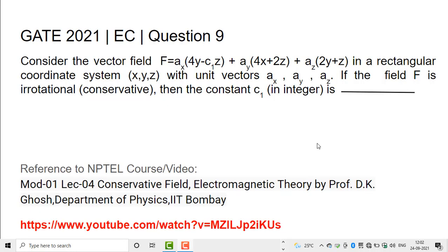Welcome all. Now I am going to discuss question number 9 from the 2021 EC paper. The question is: consider the vector field F equal to ax into (4y minus c1·z) plus ay into (4x plus 2z) plus az into (2y plus z), in a rectangular coordinate system xyz with unit vectors ax, ay, az. If the field F is irrotational or conservative, then the constant c1 is?